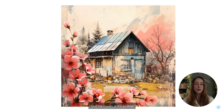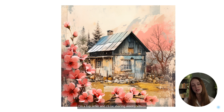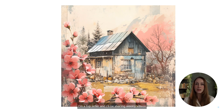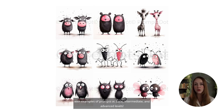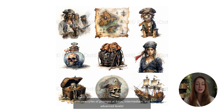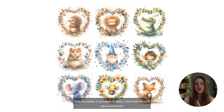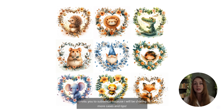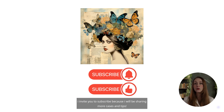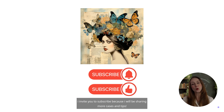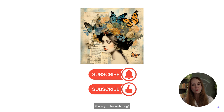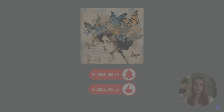I love the results of this prompt. I'm a top seller, and I'll be sharing weekly videos with examples of prompts at basic, intermediate, and advanced levels. I invite you to subscribe, because I will be sharing more cases and tips. Thank you for watching.